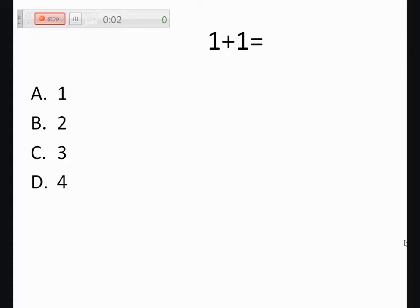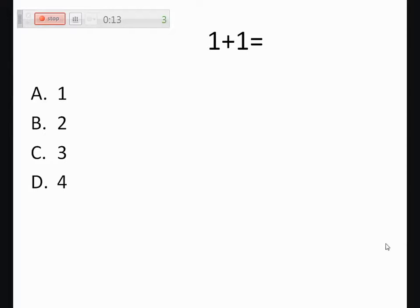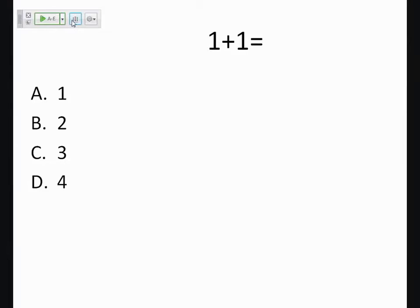Then the students can answer the first question. So after they've all answered, then hit stop and click on the results.